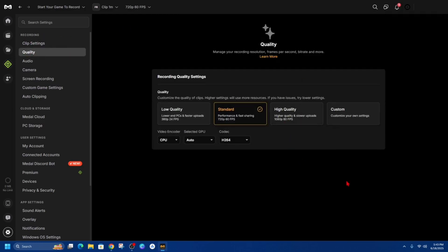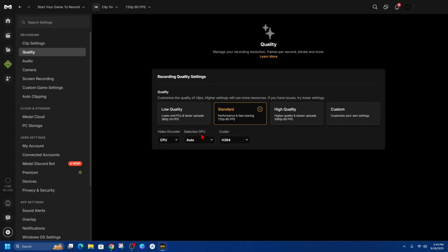And now let's go ahead and under recording let's get into the quality here so this way you can change your quality so if you want to do low quality standard higher custom so you can customize your own settings you can change your video encoder here select GPU and codec as well.